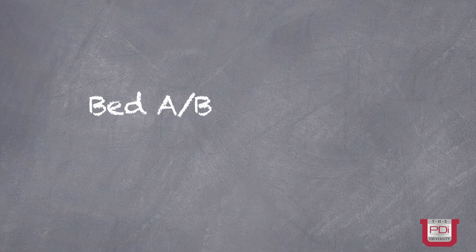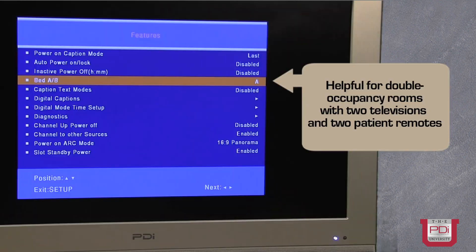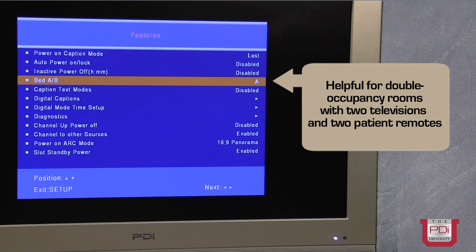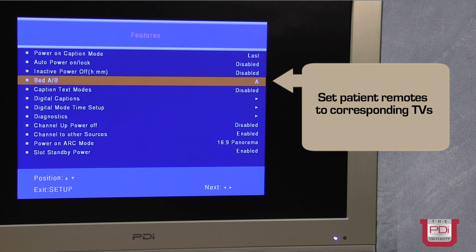The next setting is the bed A, bed B setting. You may supply a patient remote and you would have one TV set for bed A and the corresponding patient remote set for bed B.